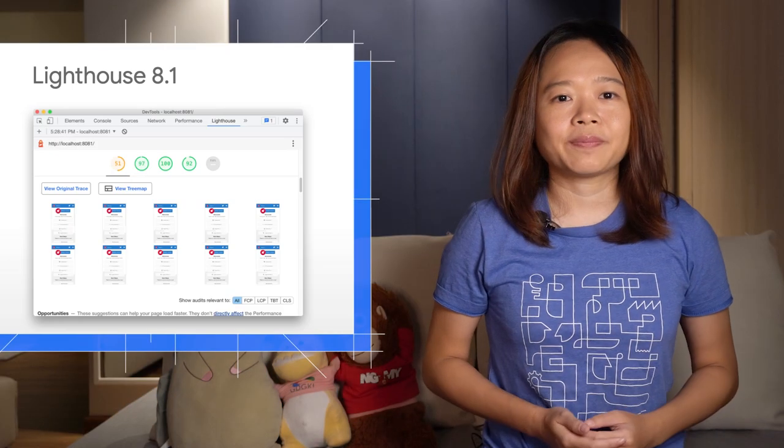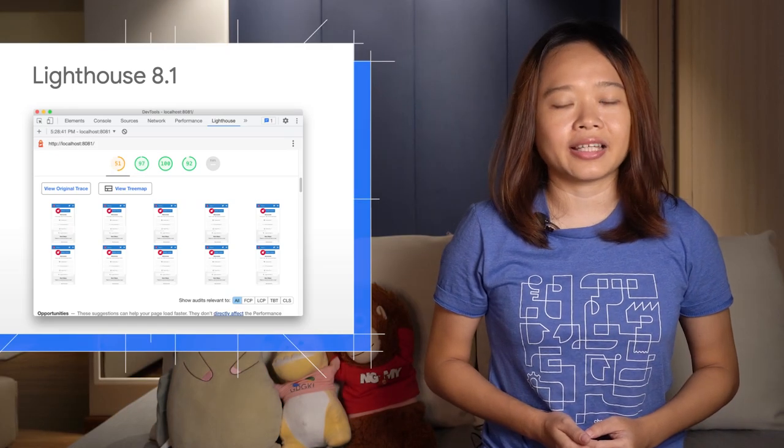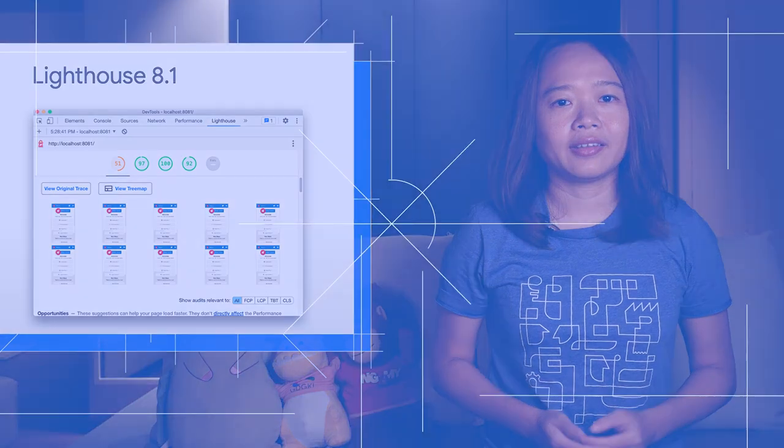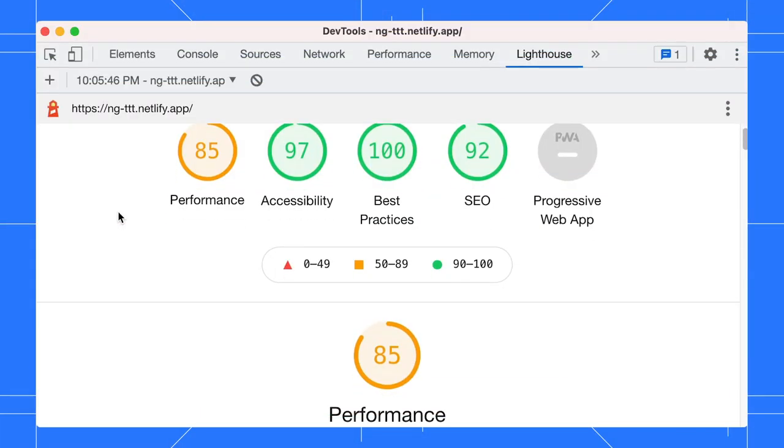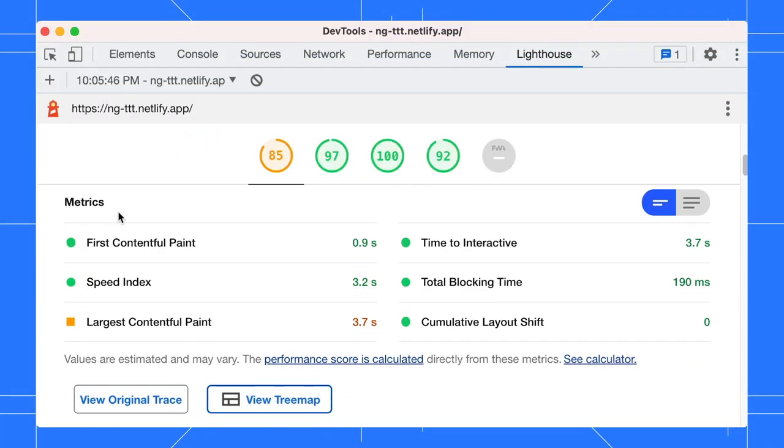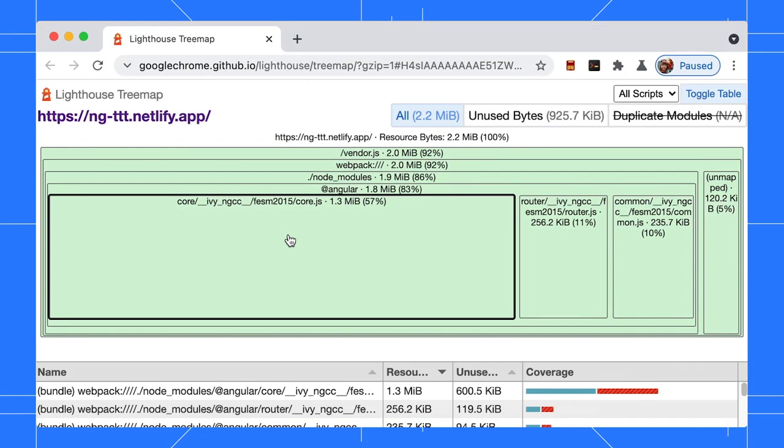The Lighthouse panel is now running Lighthouse 8.1. If your site exposes source maps to Lighthouse, you will see a new View Tree Map button. Click on it to see a breakdown of your Sheep JavaScript, filterable by size and coverage on load.